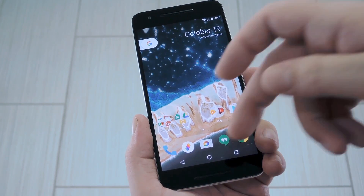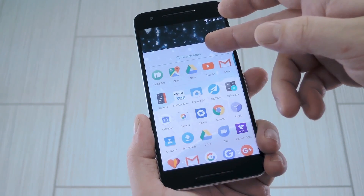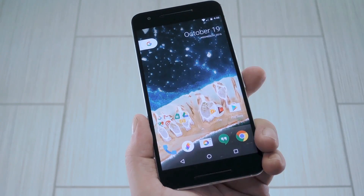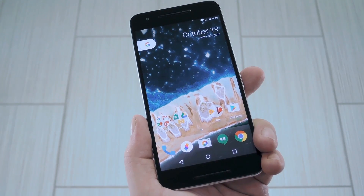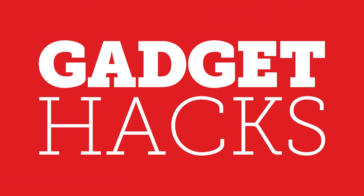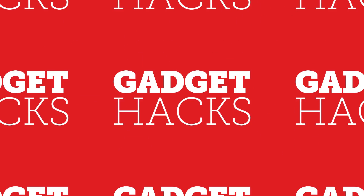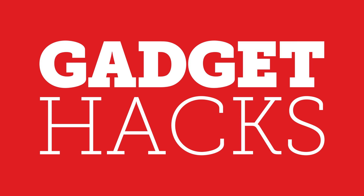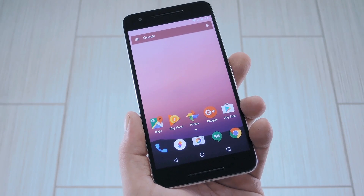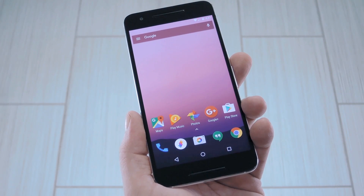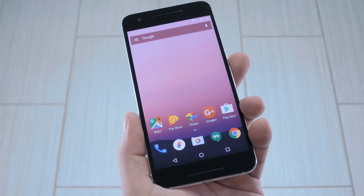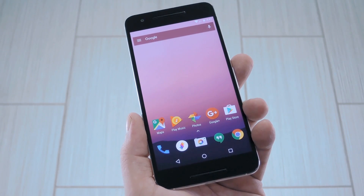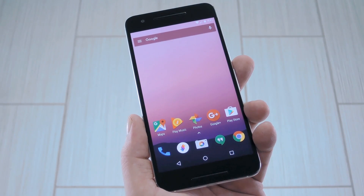Hey, what's up everybody? It's Talos with GadgetHacks, and today I'm going to show you how to get the entire Google Pixel experience with one simple zip. Now, I'm going to assume that you've heard about the new Google Pixel phones, so I'll skip the usual introduction and get straight to the meat of the matter.